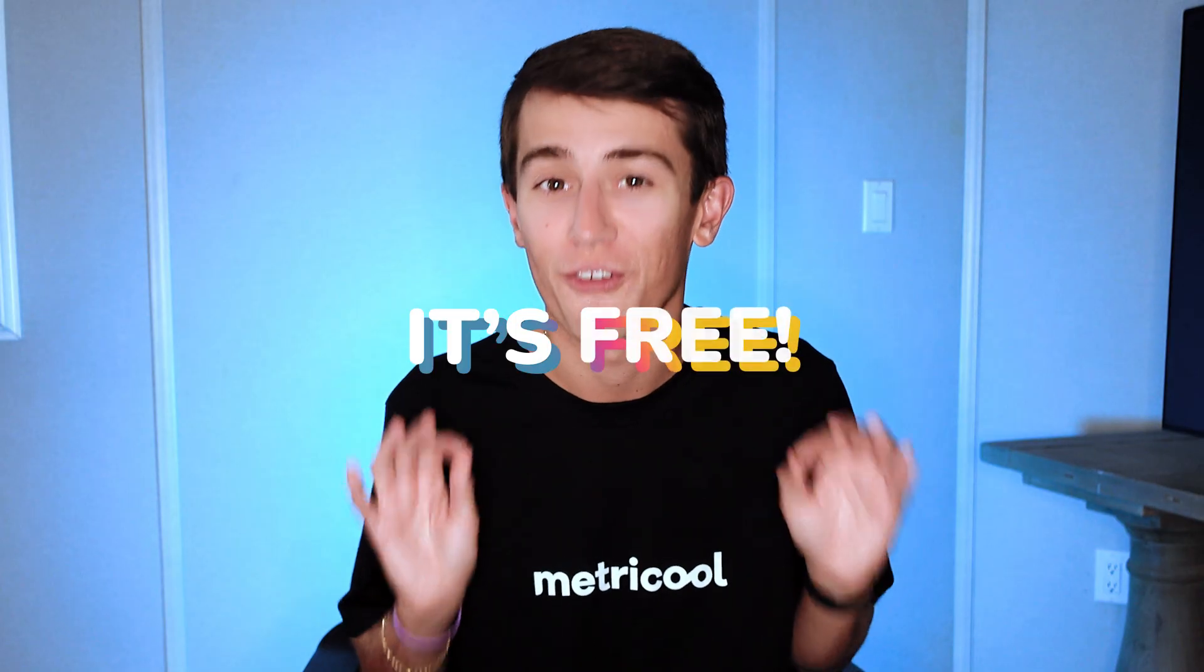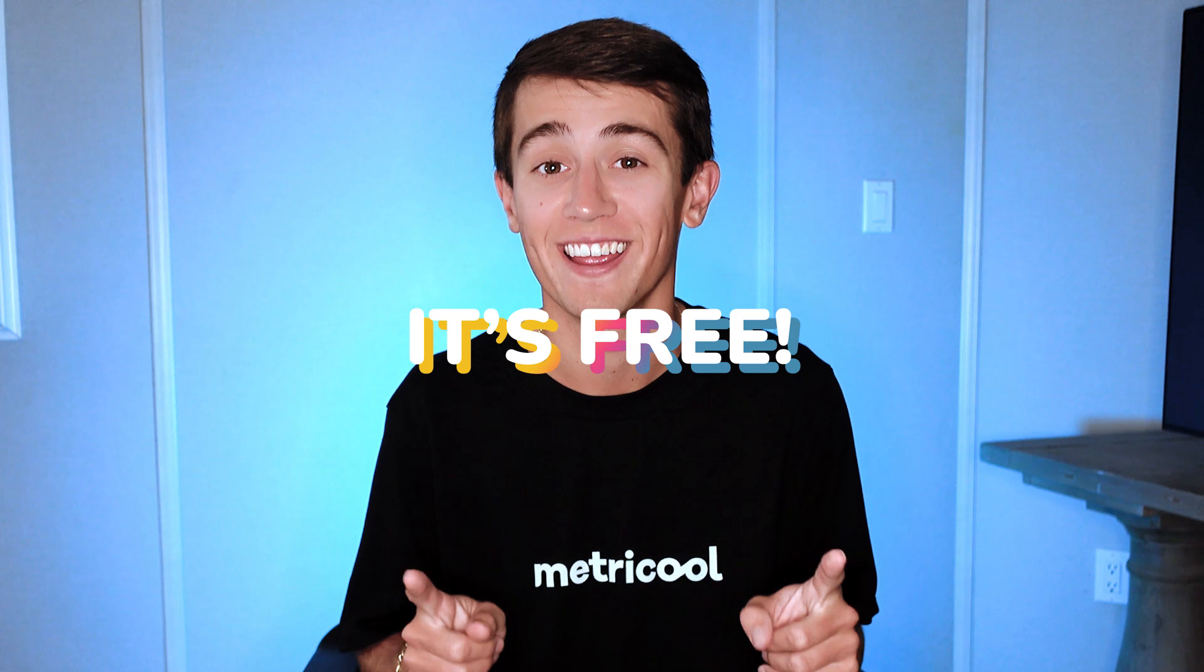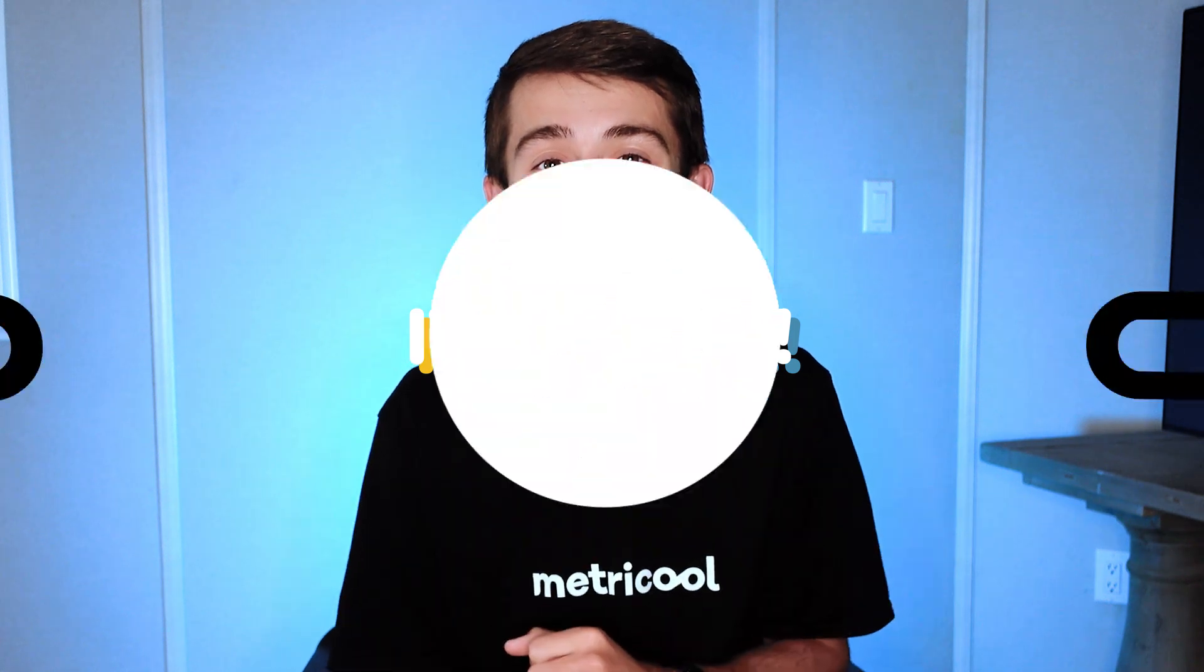But here's the good news. There's a tool to make your life so much easier. And the best part, it's free. Yes, you heard that right. Let's dive in.